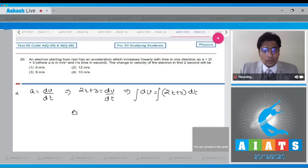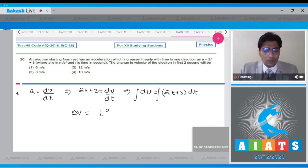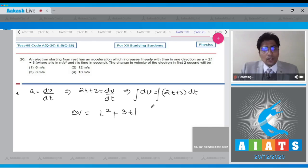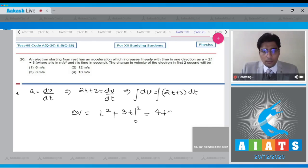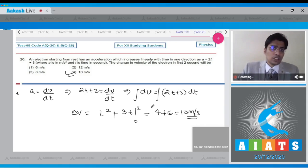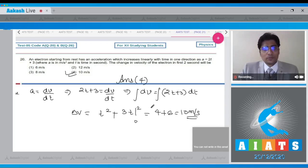On the left-hand side this gives Δv, the change in velocity. On the right-hand side, integrating (2t + 3) from 0 to 2 gives t² + 3t evaluated from 0 to 2, which equals 4 + 6 = 10 m/s. Hence the correct answer for this question is option number 4.